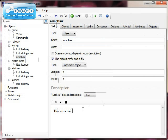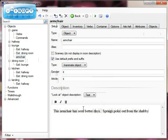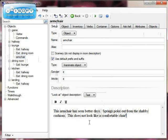I'm going to click Text and write a simple description: 'This armchair has seen better days. Springs poke out from the shabby cushions. This does not look like a comfortable chair.' So that means when somebody looks at that object, that's what they will see.